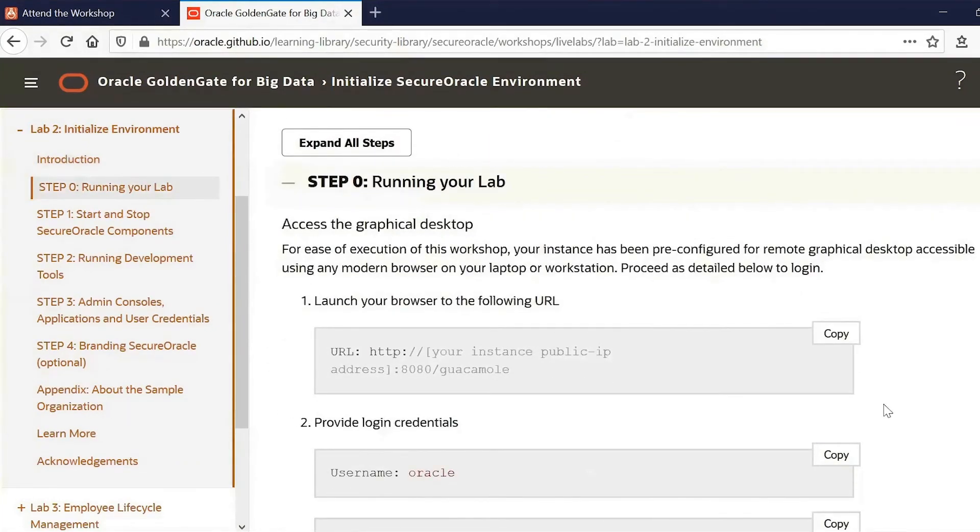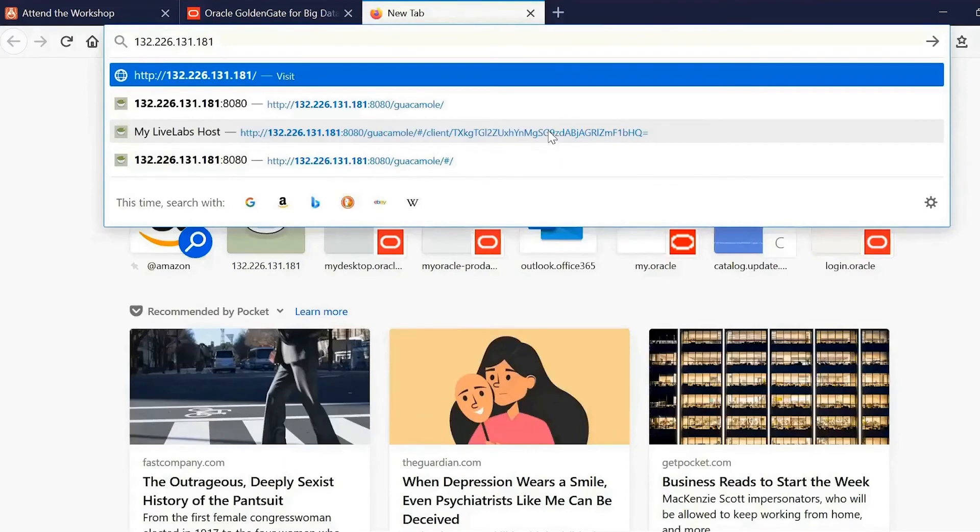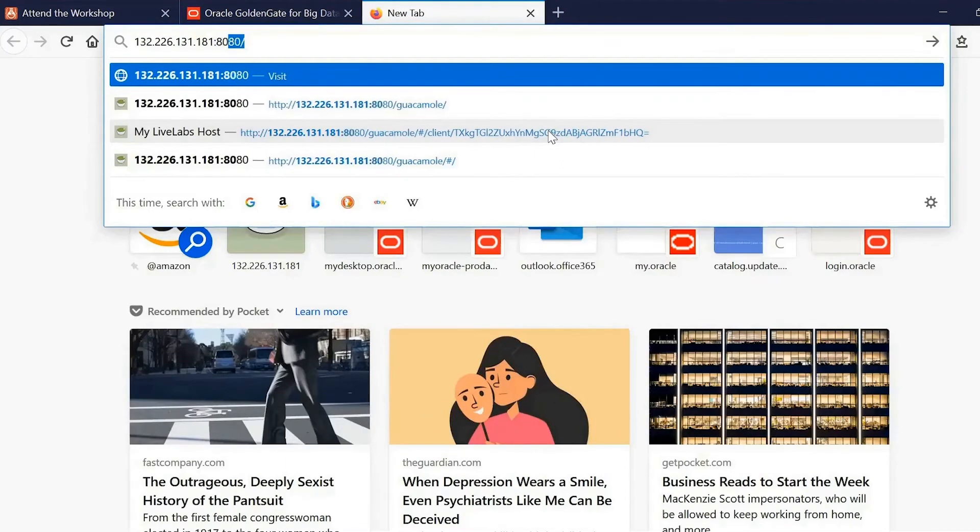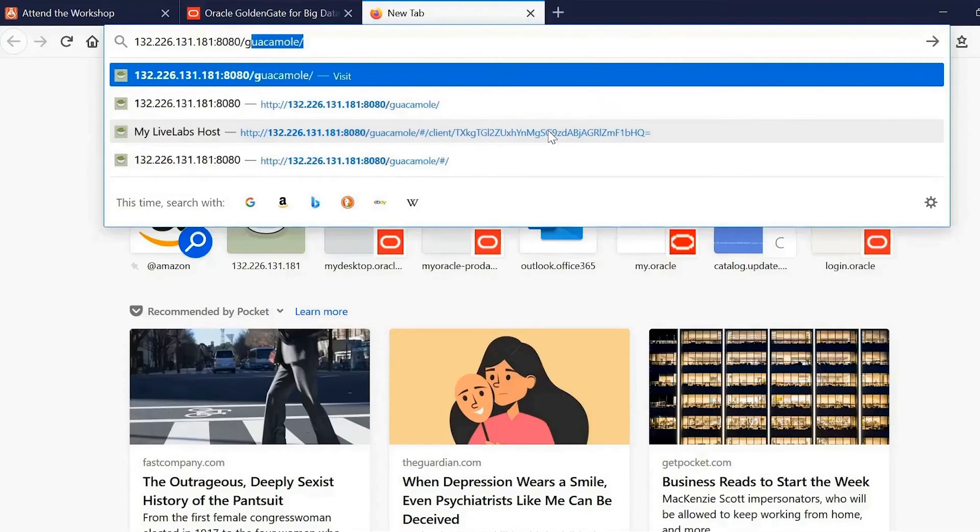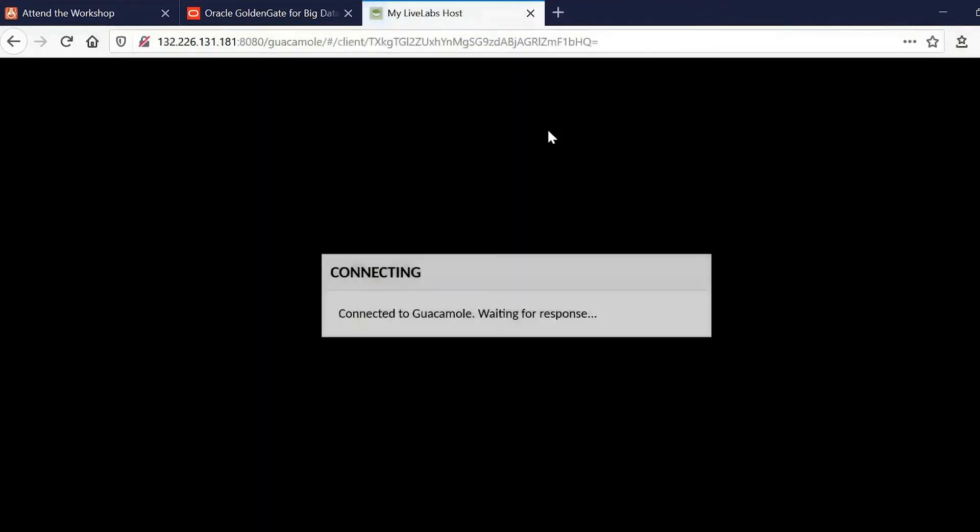So you can connect to the guacamole service. So we'll just open up a new tab. We'll put in the IP address that we copied from the reservation details. And we'll put in the guacamole URL.